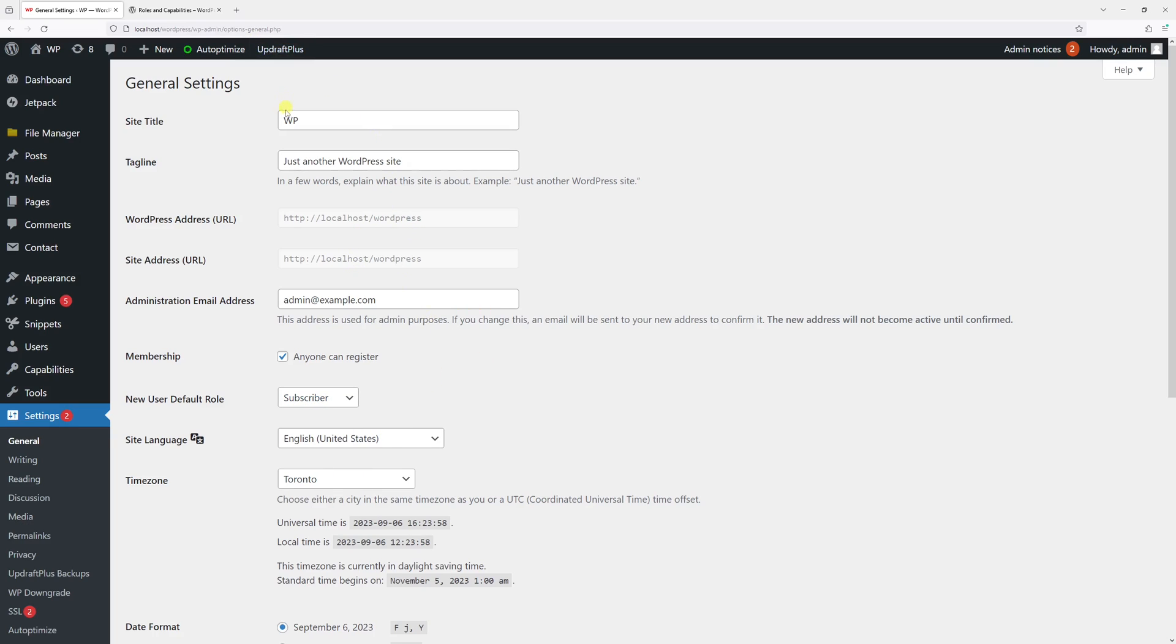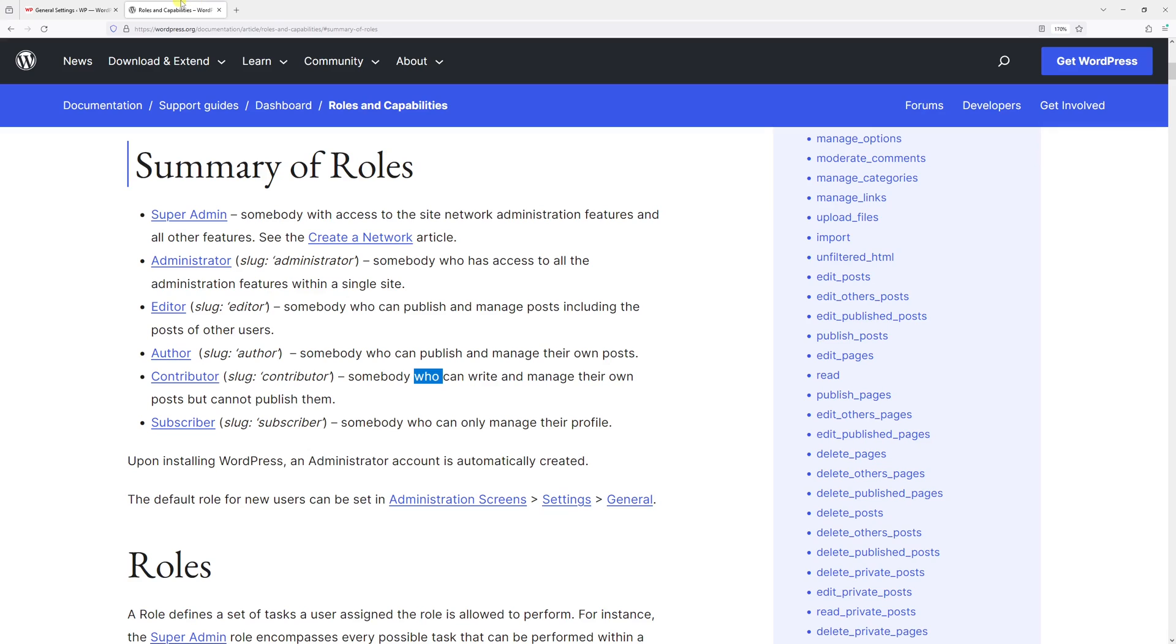In fact, if you go to the WordPress resources, you can see what type of permissions are given for each role. Subscriber is someone who can only manage their profile. Contributor is someone who can write and manage their own posts but cannot publish them.